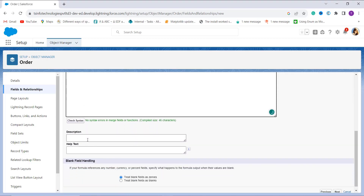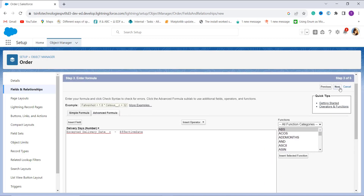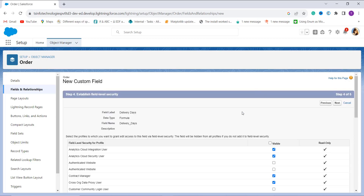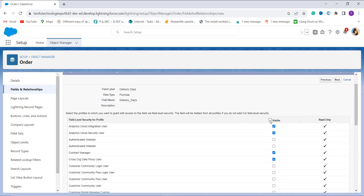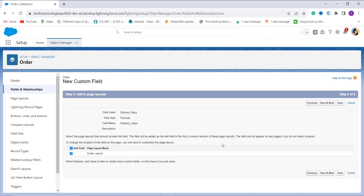You can add a description or help text if needed, and there is a blank field handling option available. Clicking Next moves to setting up field-level security. I want to give edit access to all profiles, so I click the Visible checkbox and click Next. It then asks me to choose the page layout — there is only one, Order Layout — so I click on it and click Save.